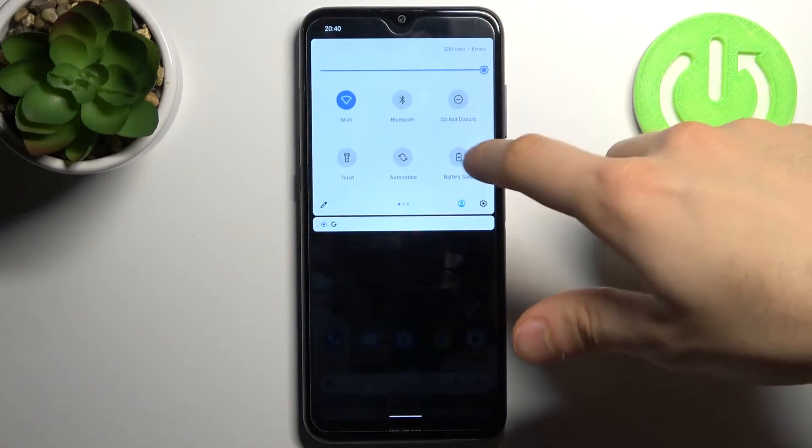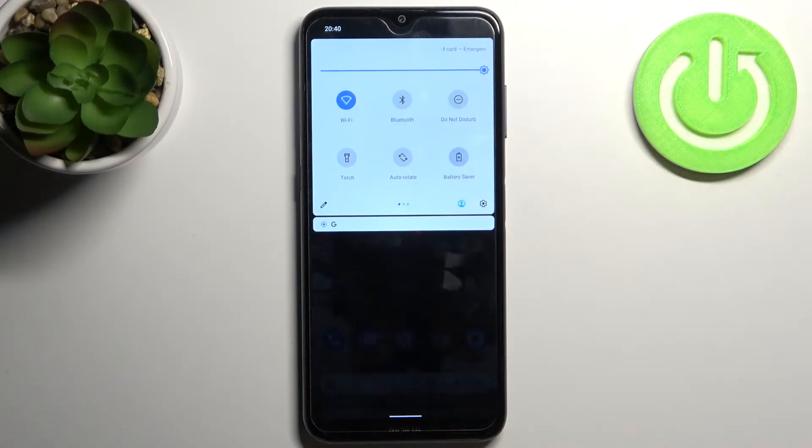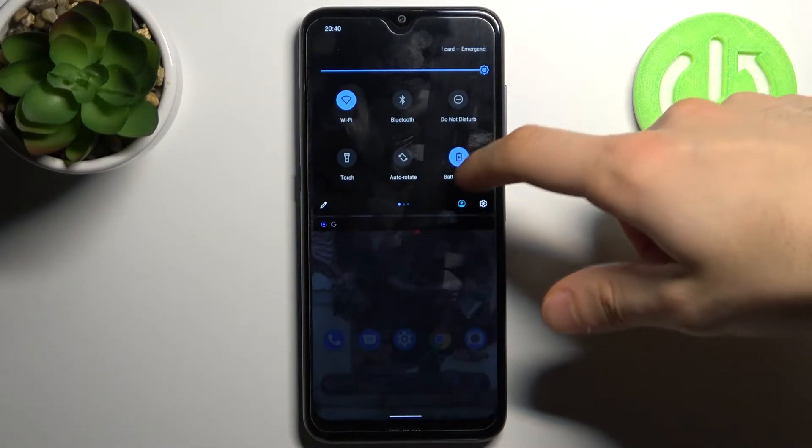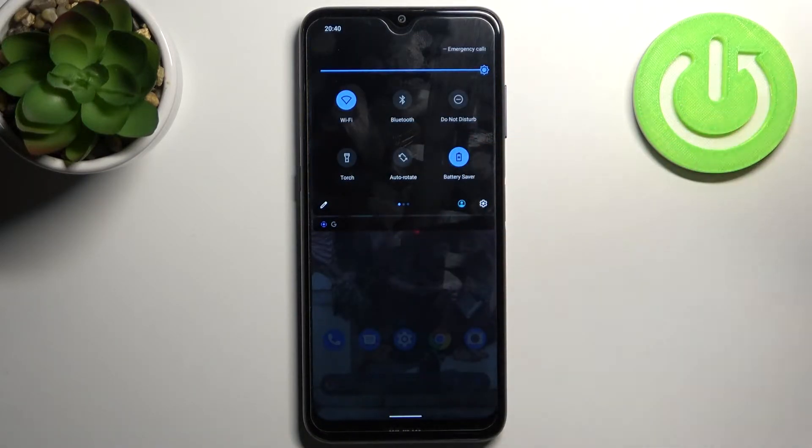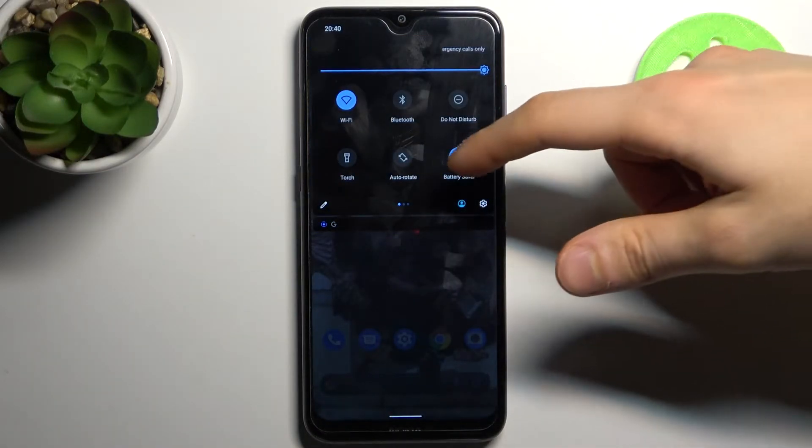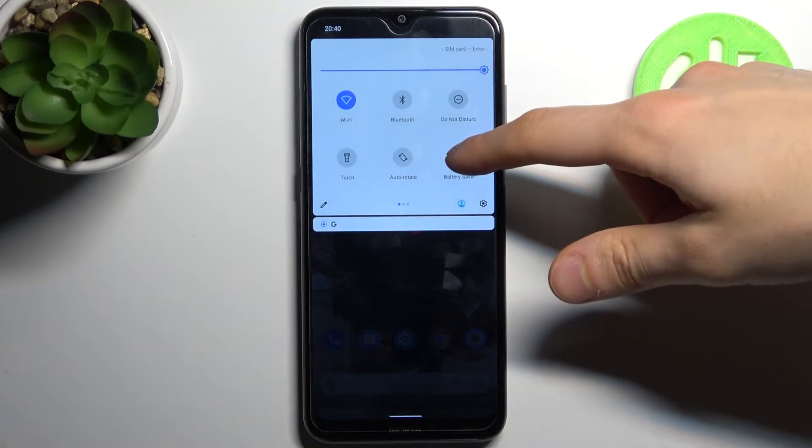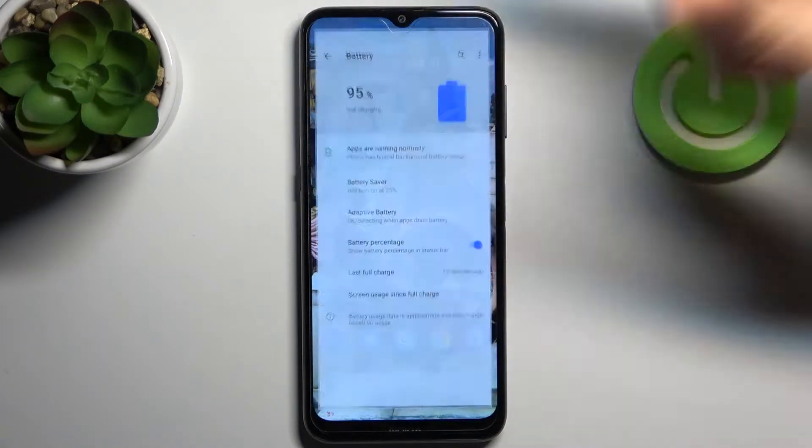So to do this, firstly go to the upper bar and here you can find the button battery saver. Tap on it once and you can switch this mode. By holding your finger on it, you can access some of its settings.